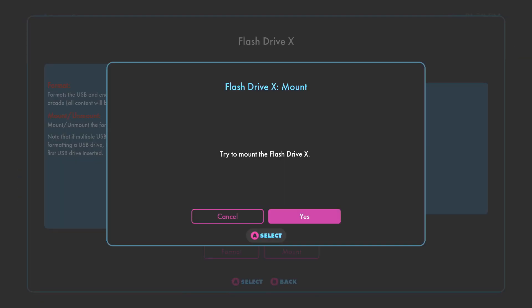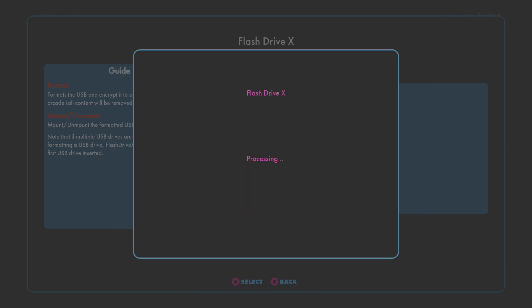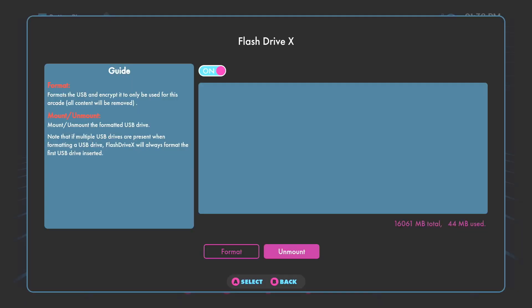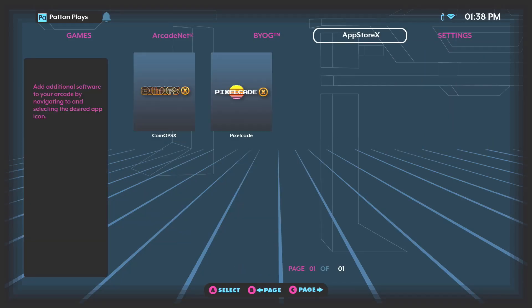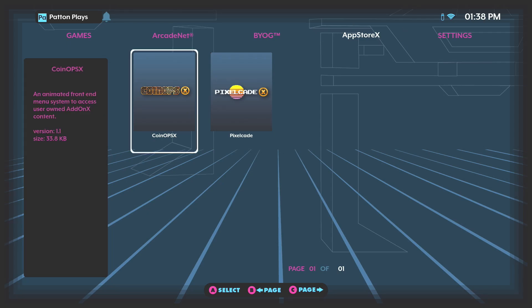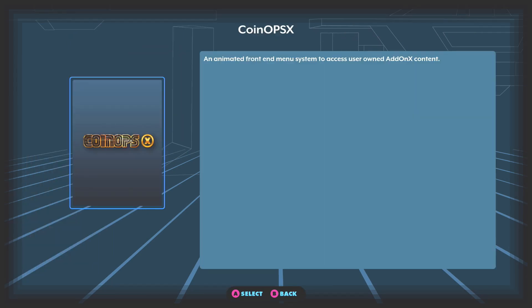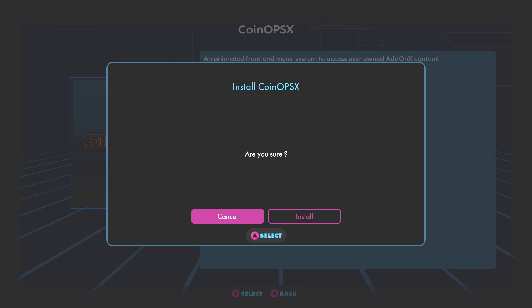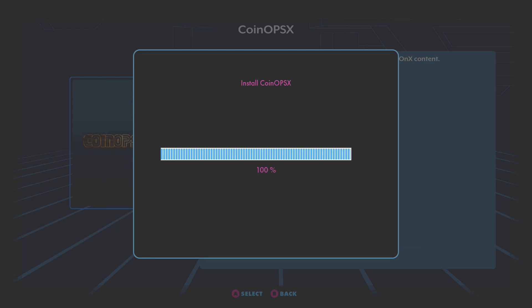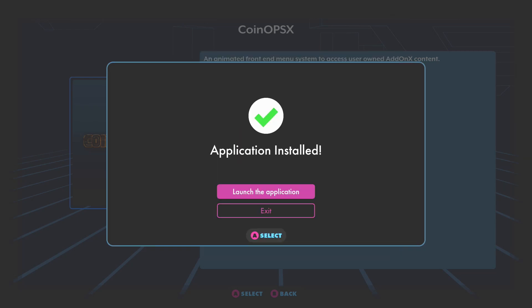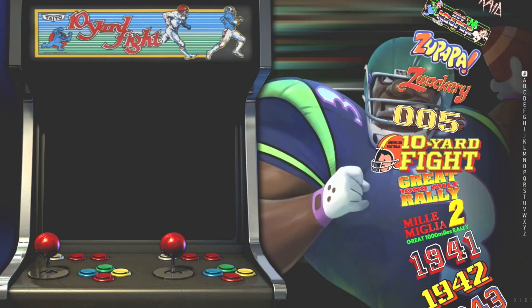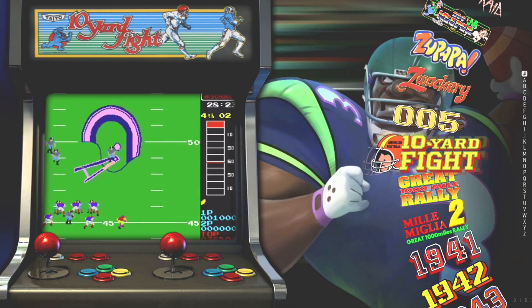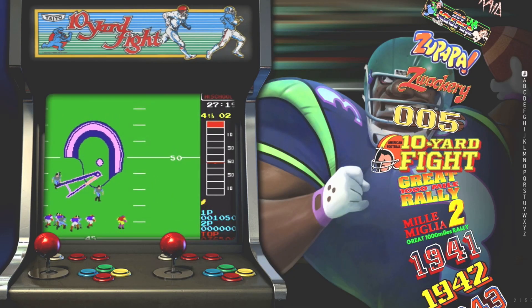Now go to the Mount option. Hit A. Hit A once again on yes. Once again, a few seconds later you will get the notification that the mounting was successful. Hit A to dismiss this box. Hit B to go back. Go over to the App Store X tab and down to CoinOpsX. Hit A one more time. It'll ask if you want to install CoinOpsX. Go over to install and hit A. And we have the notification that the application was installed. Hit A to launch the application. And here we are with the stunning CoinOps front end.